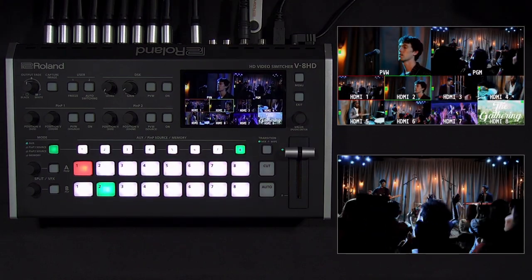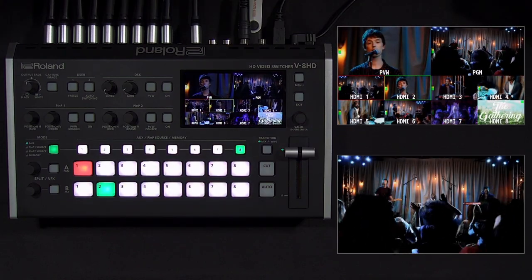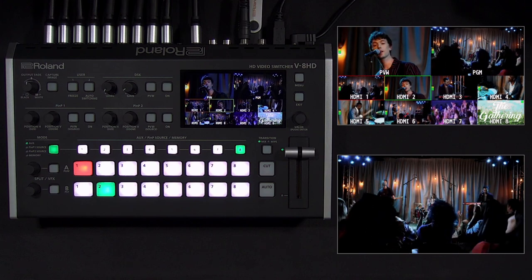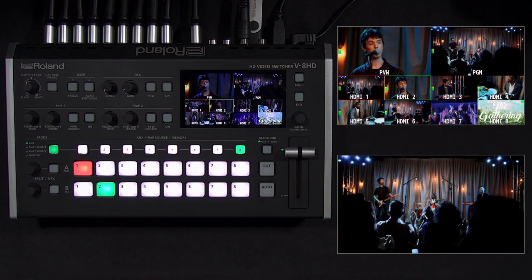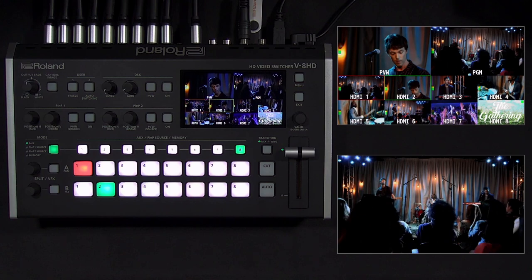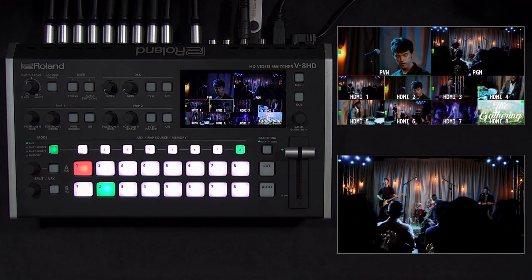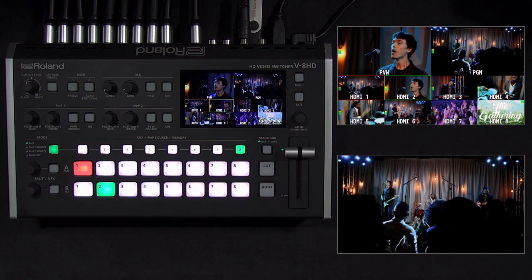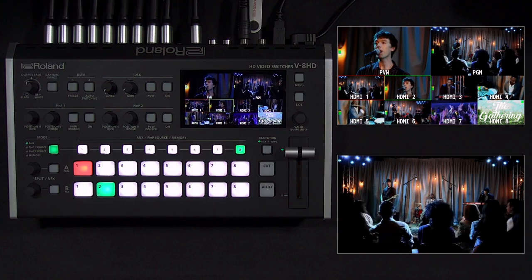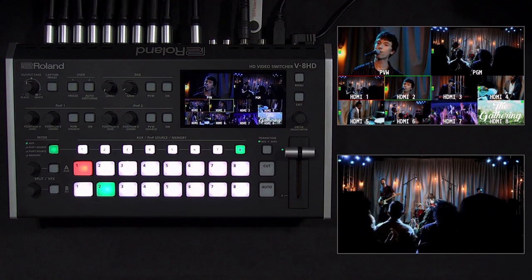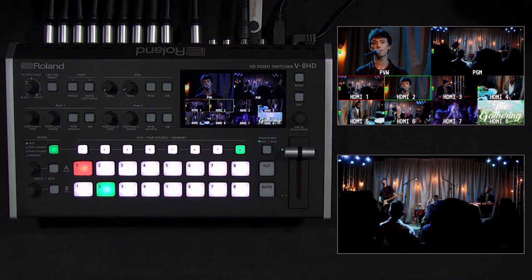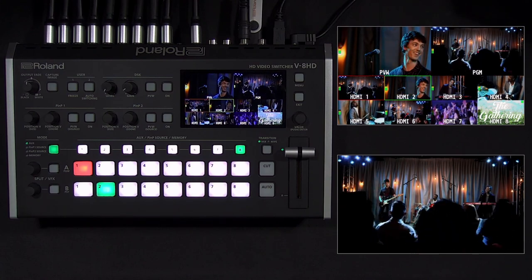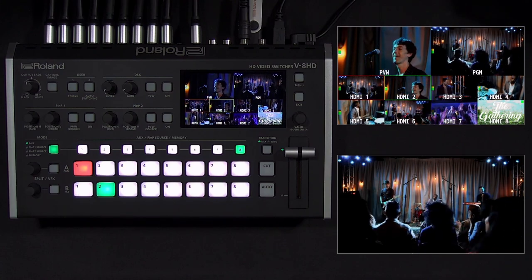That concludes this complete tutorial on the V8 HD. We hope this video was helpful and showed you some new things to try. If you have any questions or need support, please visit roland.com/backstage, register your V8 HD, and submit a support ticket. There are additional guides available on our website and knowledge base. The link to the V8 HD quick start guide in the video description is a great place to start. Thank you for watching.